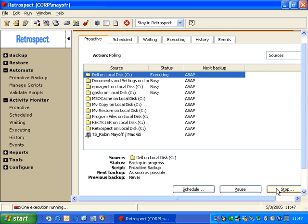What Retrospect will do is it will scan each available source to see if it's on the network.